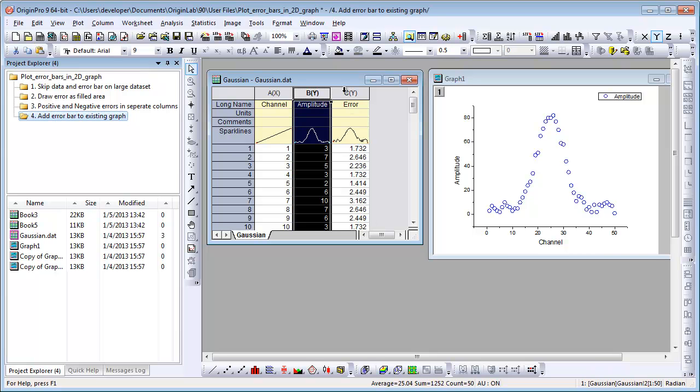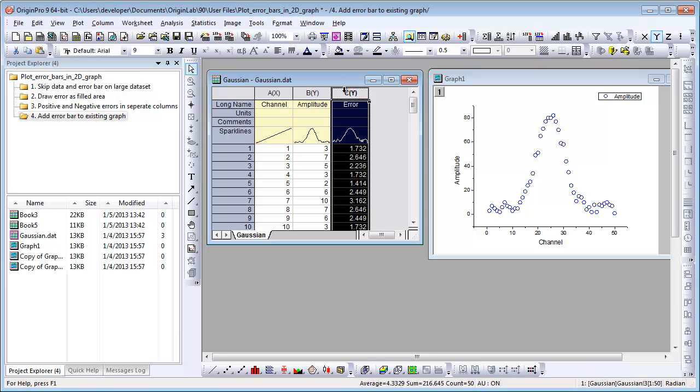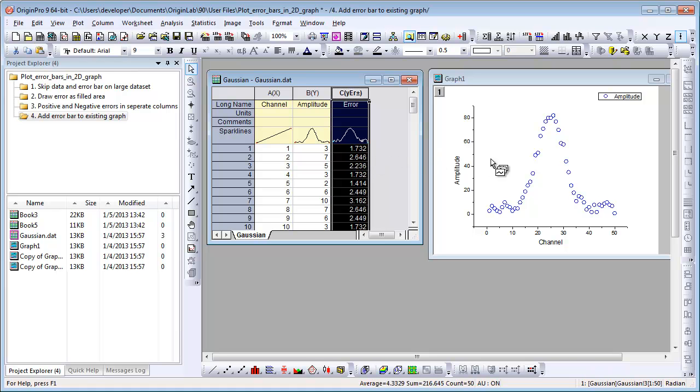One is to select the Y error column and set it as Y error. Then move your mouse over the edge of the column and drag it to the graph.